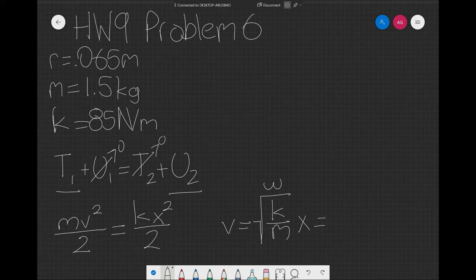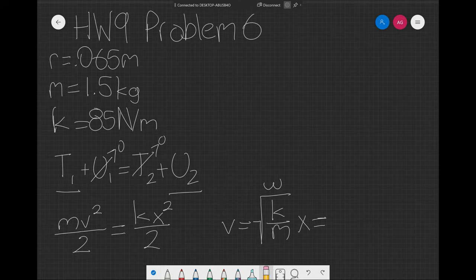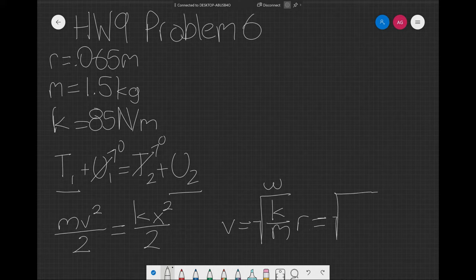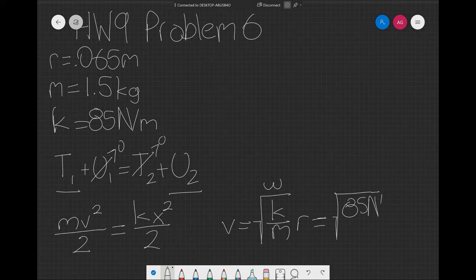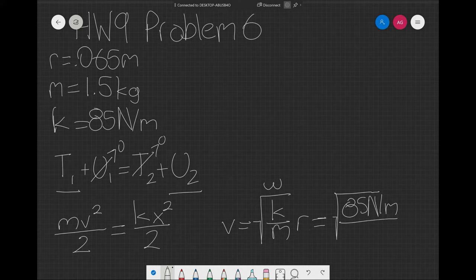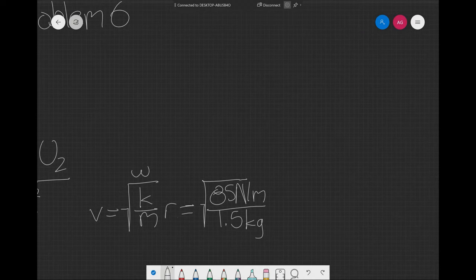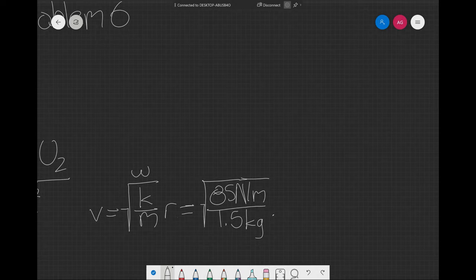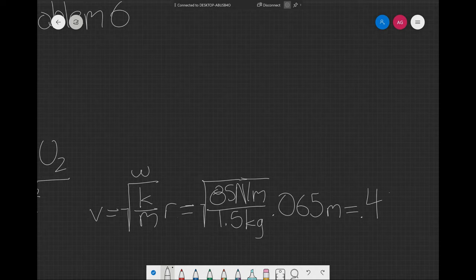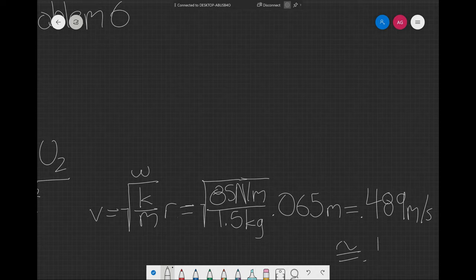We fill in the values, remembering to put them in the same units. Don't use the displacement in centimeters, but convert it to meters so it plays well with your other units. This will be the square root of 85 newtons per meter over 1.5 kilograms times 0.065 meters, which equals around 0.49 meters per second.